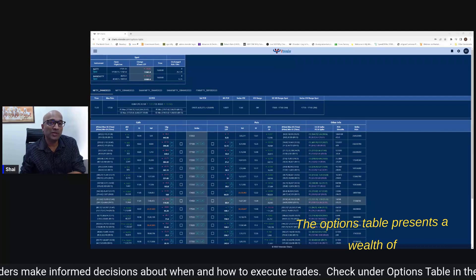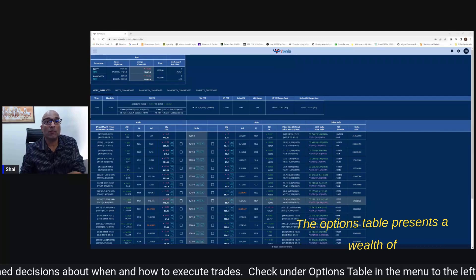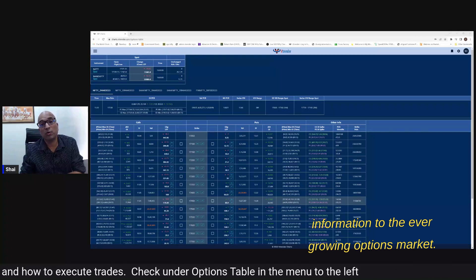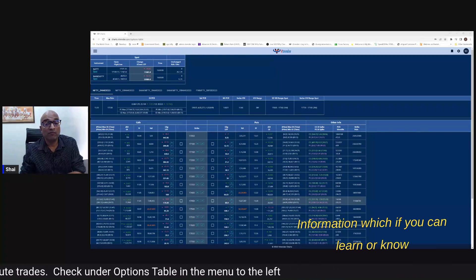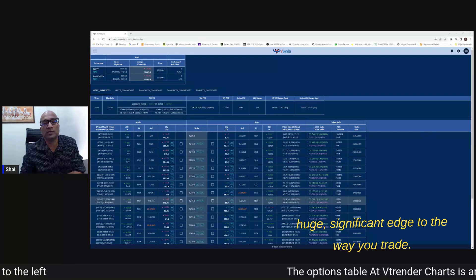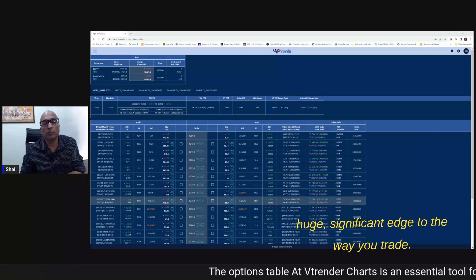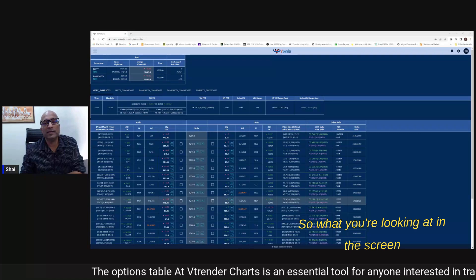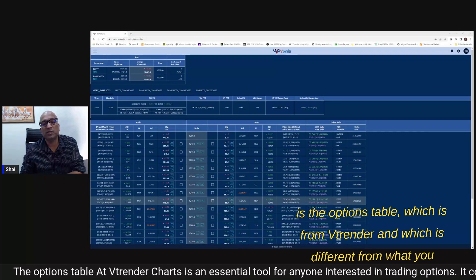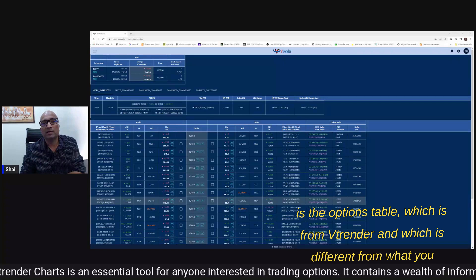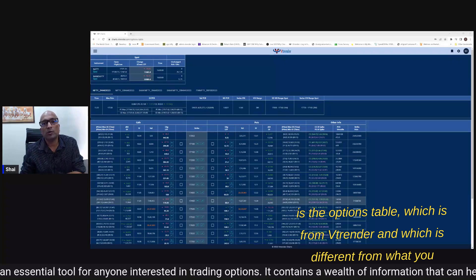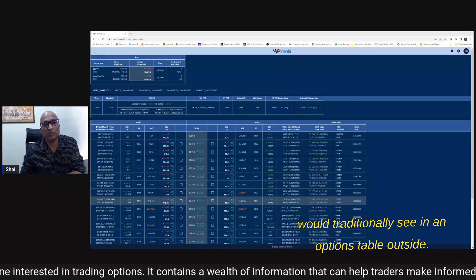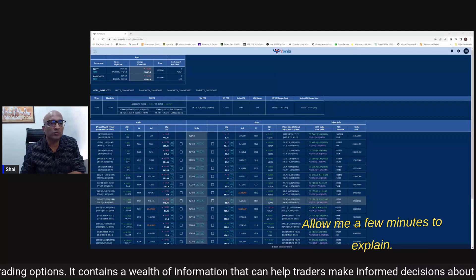The options table presents a wealth of information to the ever-growing options market. Information which if you can learn or know how to use properly can add a huge significant edge to the way you trade. So what you're looking at in the screen is the options table which is from WeTrenda and which is different from what you would traditionally see in an options table outside. Allow me a few minutes to explain.